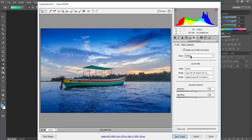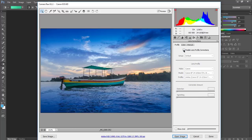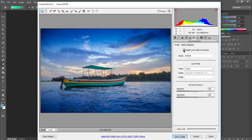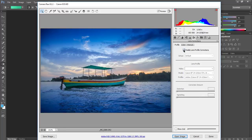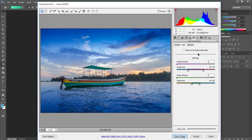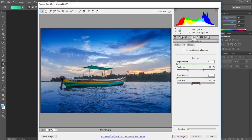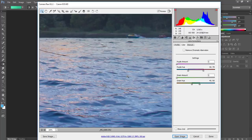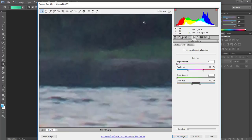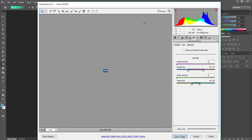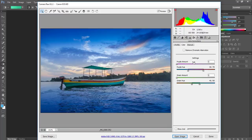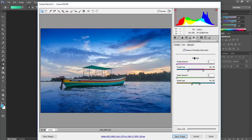You should always enable this lens profile correction, so it will remove any distortion or vignetting in your image. Then there is another called remove chromatic aberration. What happens during sunrise or sunset is there will be chromatic aberration around your edges. You can remove it by checking this.